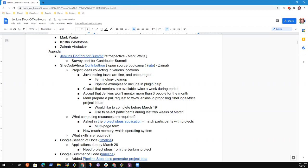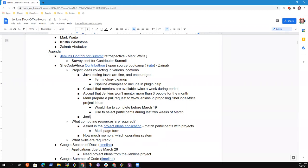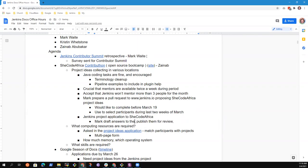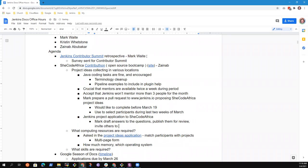So I assume we'll continue discussing each week. Our next checkpoint will be the 11th, a week from today and we should have it ready then and visible. The Jenkins project application to SheCodeAfrica - Oleg has shown a very good model for us. Mark draft answers to the survey, publish them for review before we ever submit the survey for the answers to the questions.